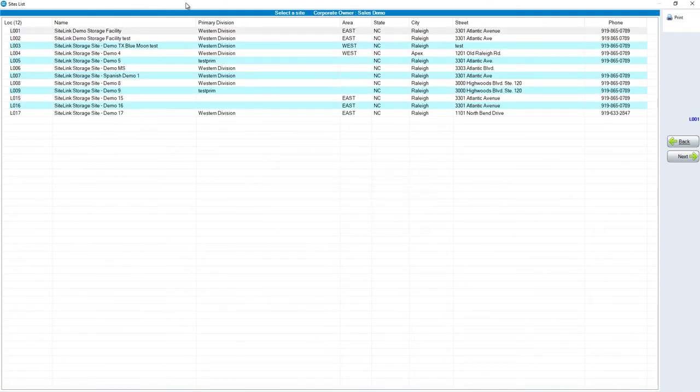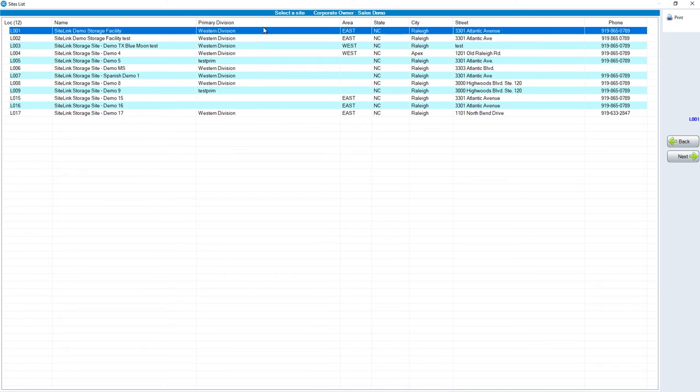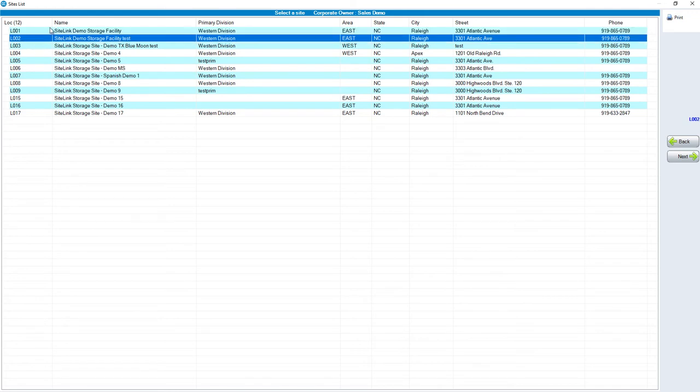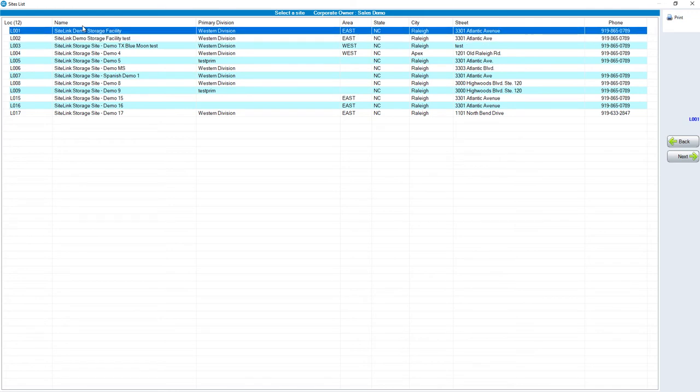Then you would choose a respective site. Each site setup is site per site. In this particular case, I'm going to choose Site 1. Once I'm completed with Site 1, I would come back and choose Site 2 and down the line. In this case, we choose Site 1 and click Next.